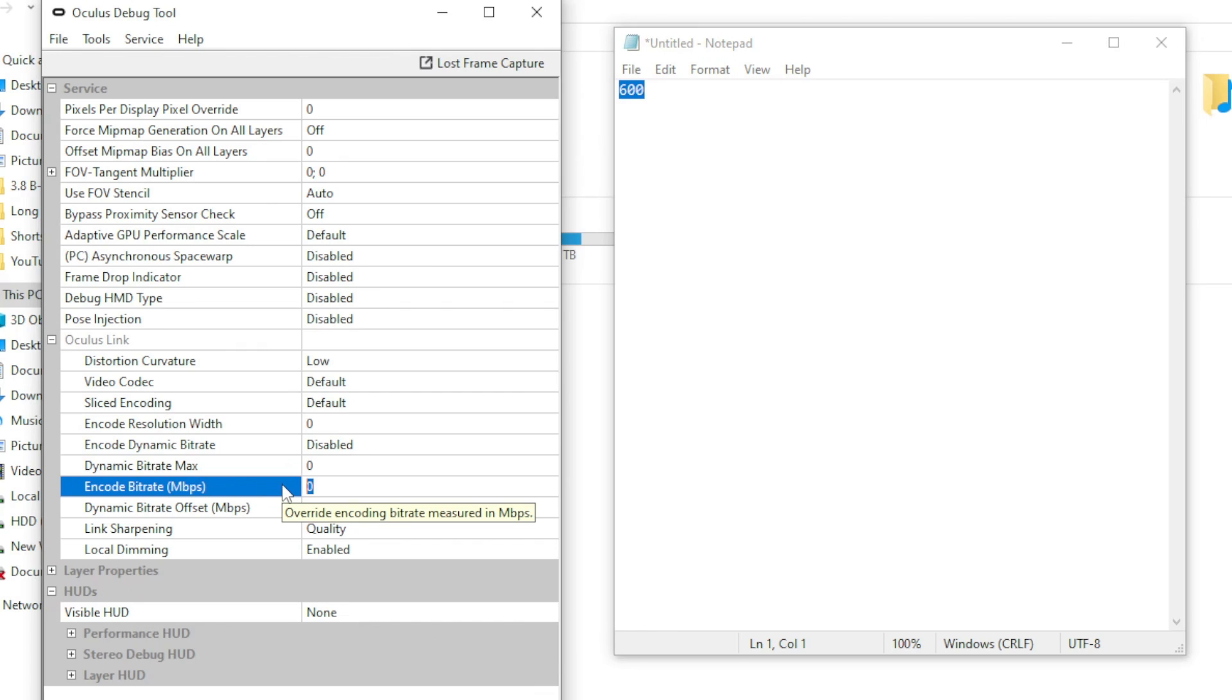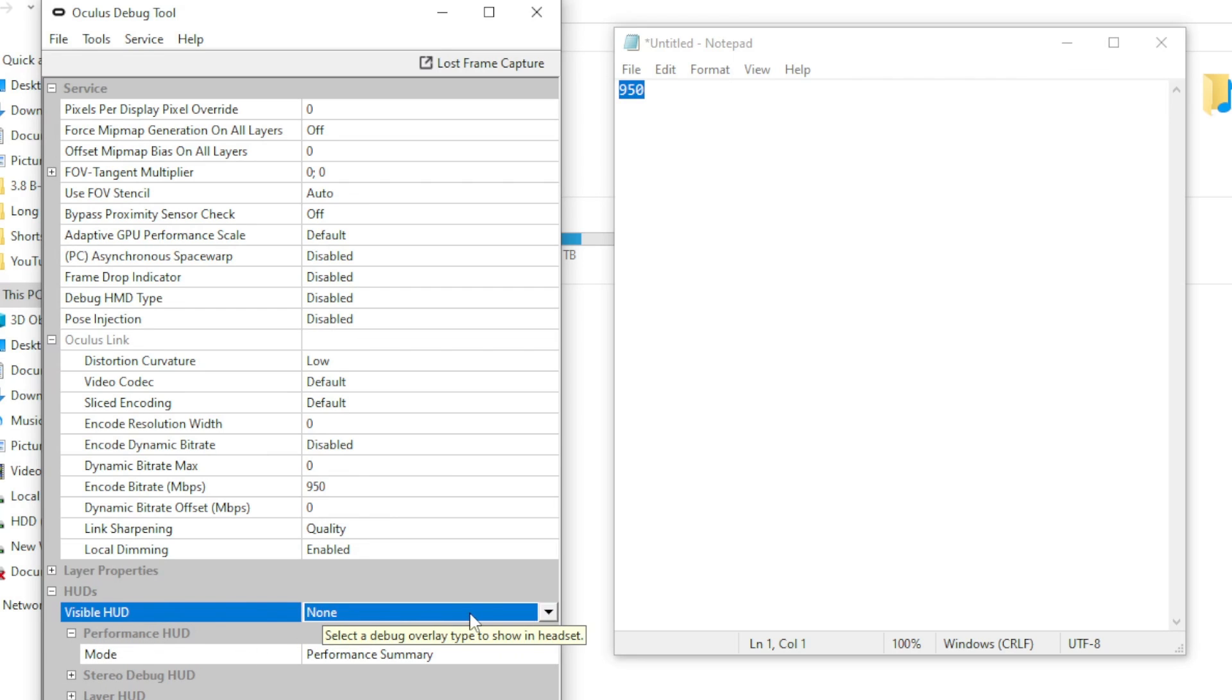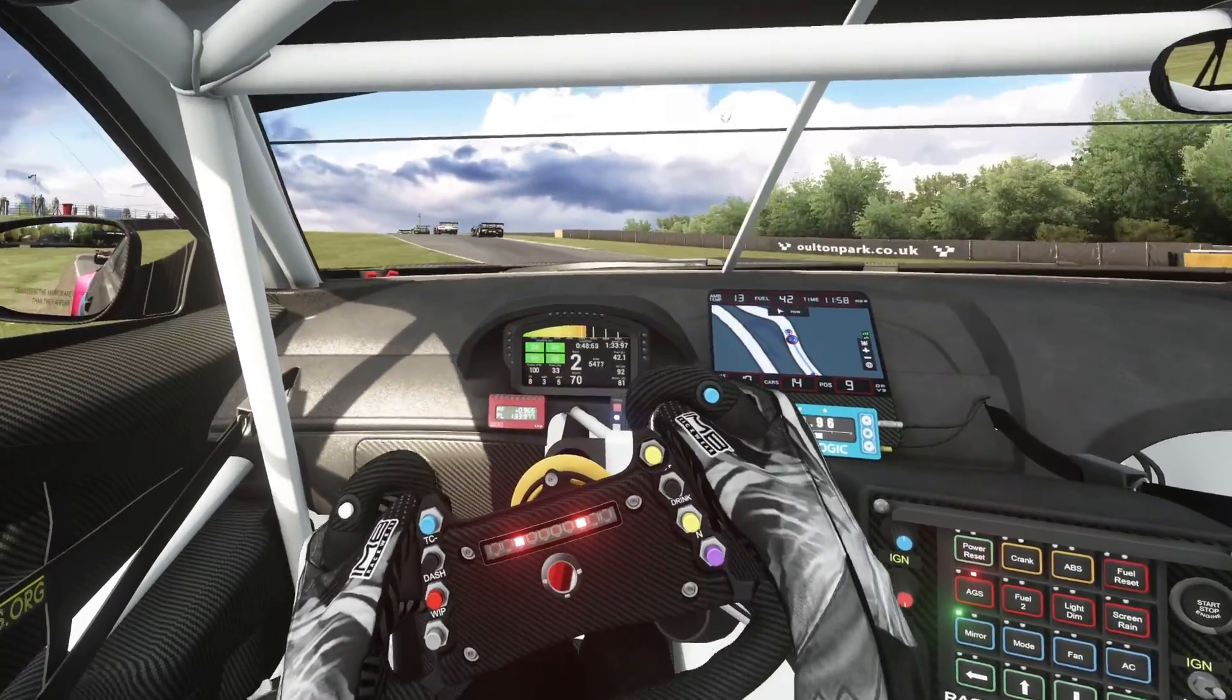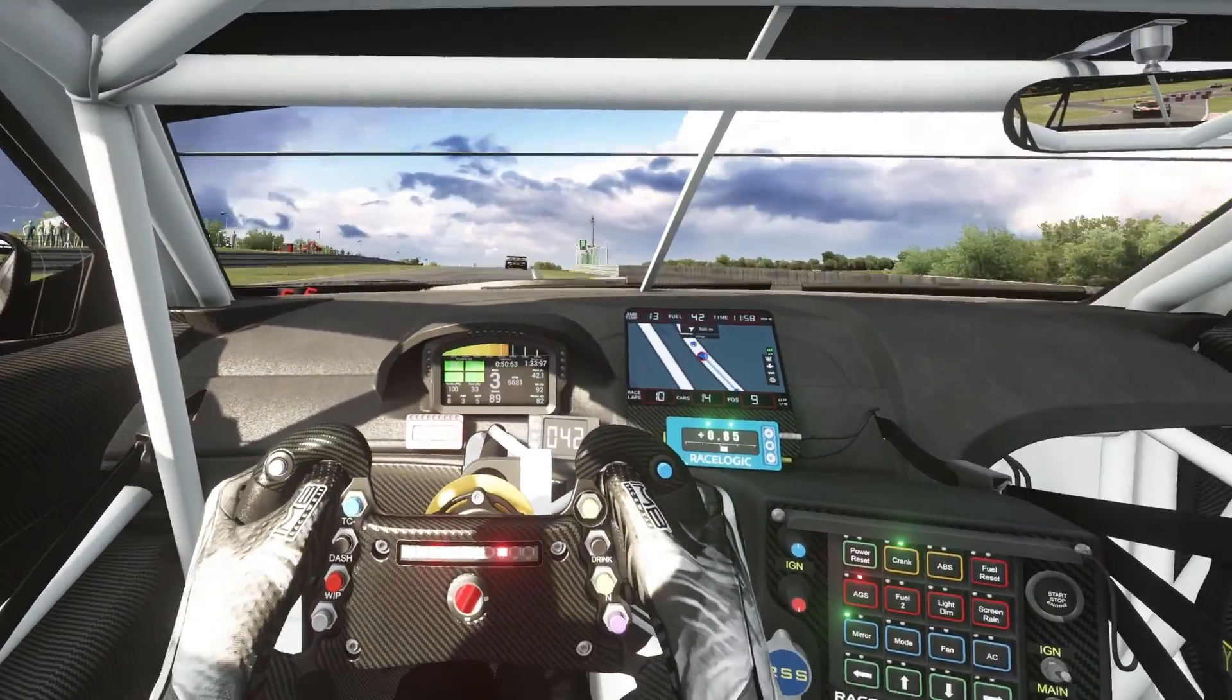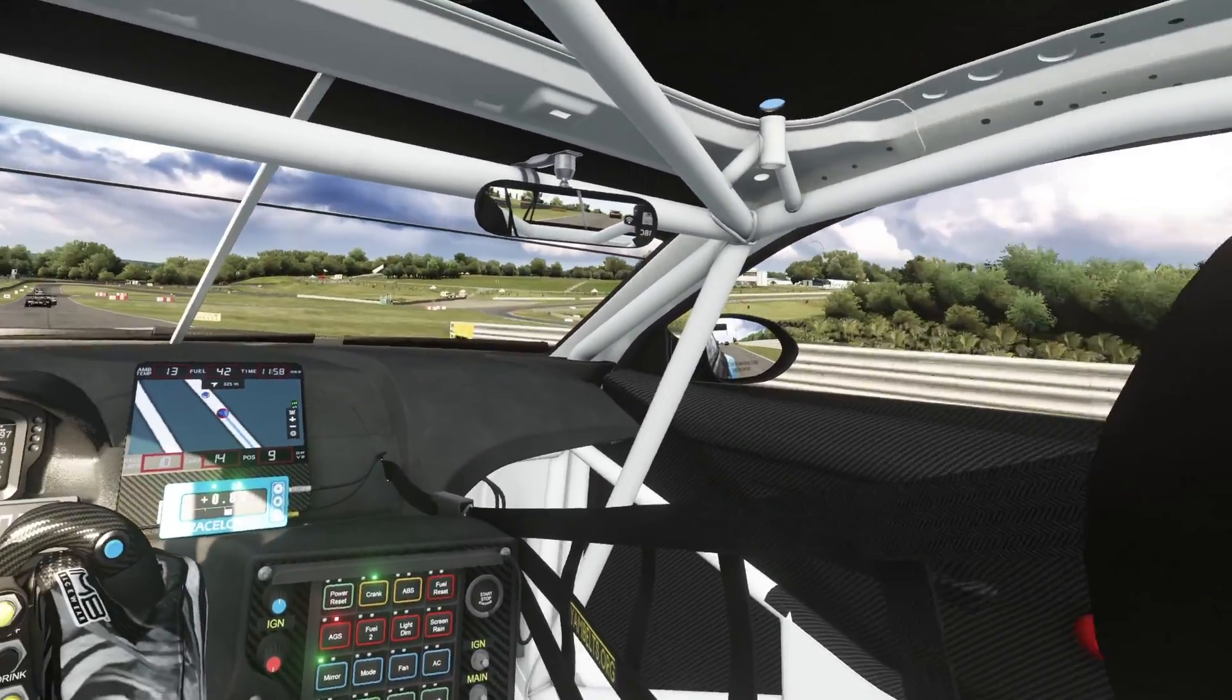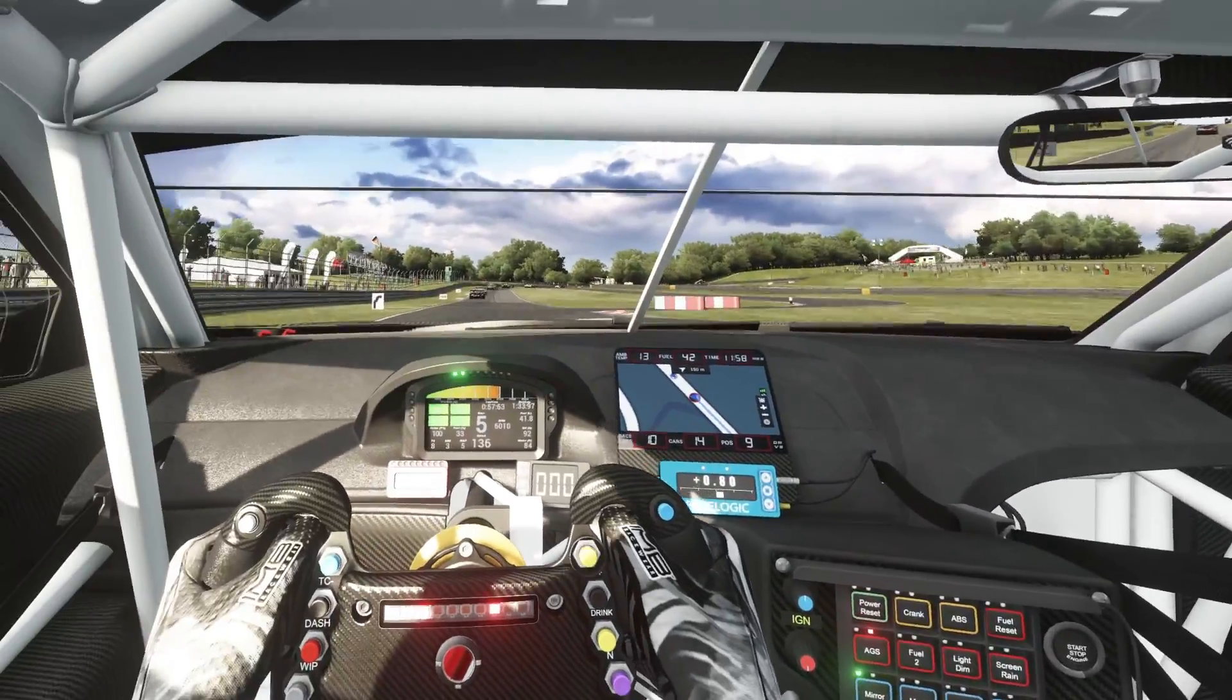Another bonus tip here is when you're testing these values, I'd recommend that you have a performance overlay shown in the VR headset to help you see how the headset and the PC are performing. As you'll see down here in the Oculus debug tool, it actually provides one for you. So set the visible HUD to performance and then set the mode to performance summary. Now I can't tell you what values you need to set to get the most out of your PC and your headset. The values you arrive at will depend entirely on your PC specifications.